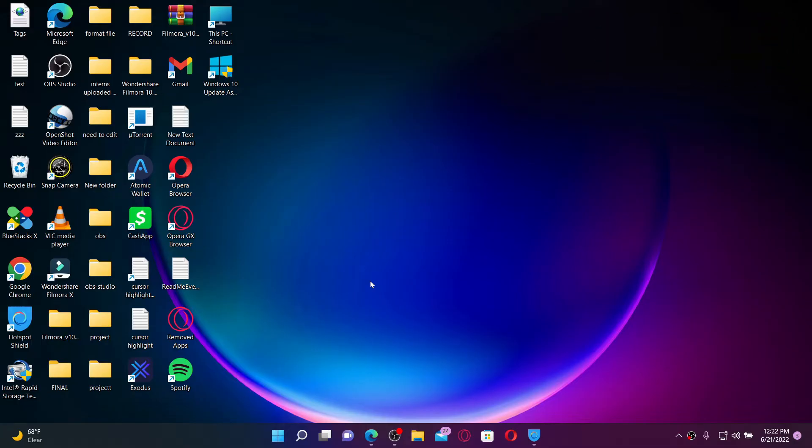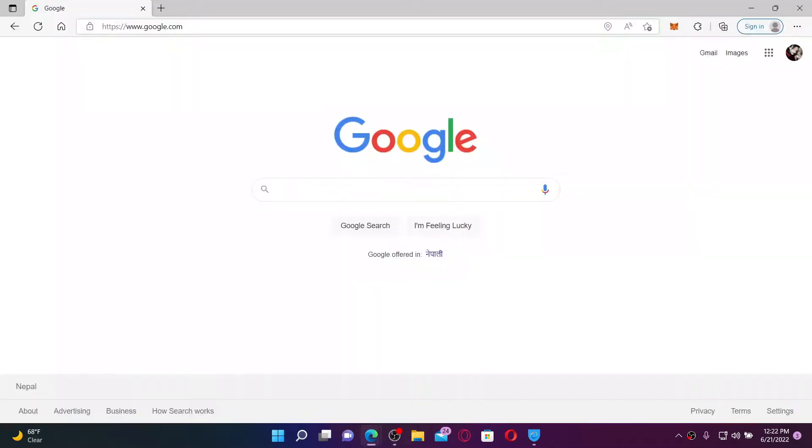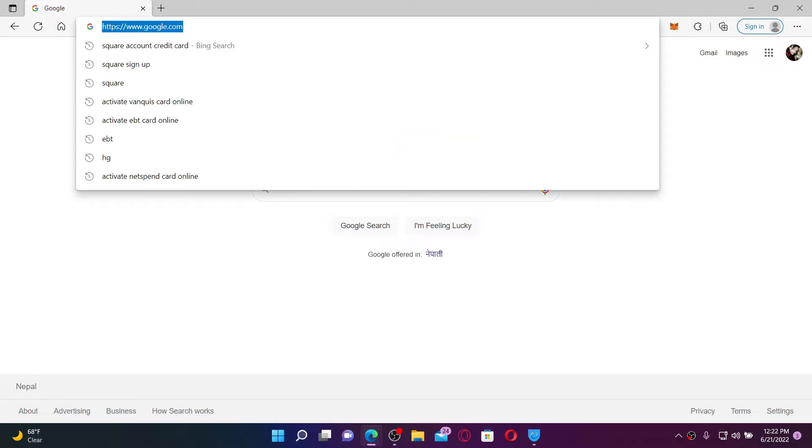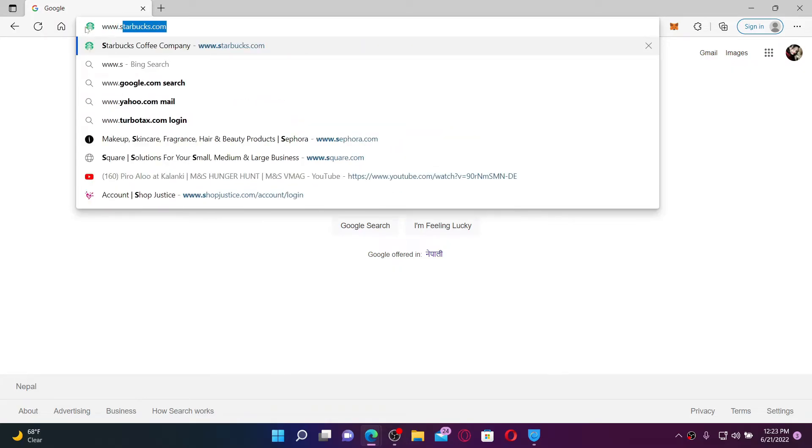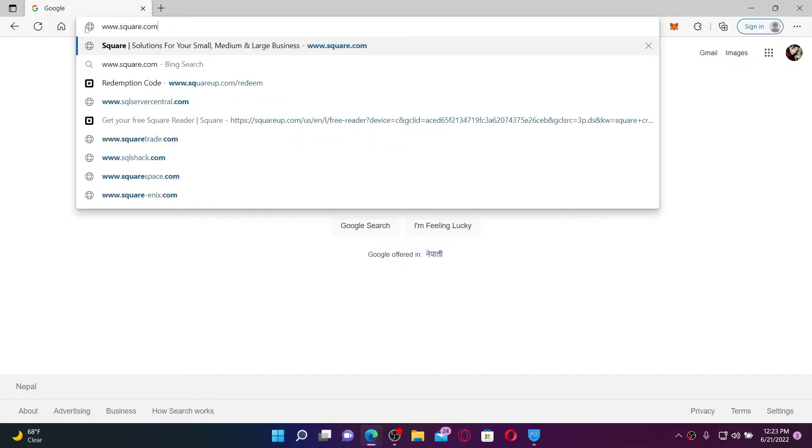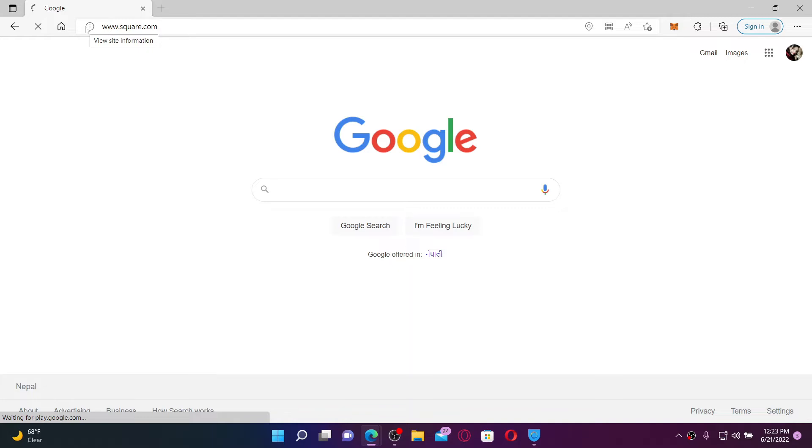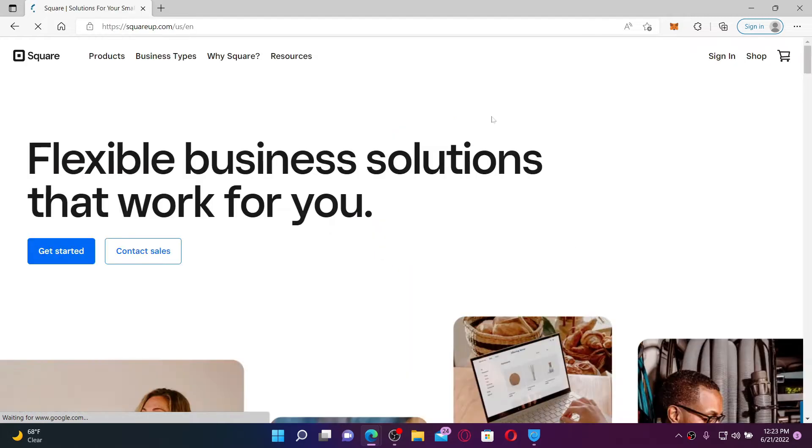Start off by opening a web browser. Go to the URL box at the top and type in www.square.com and press enter on your keyboard. You'll find yourself in the official web page of Square.